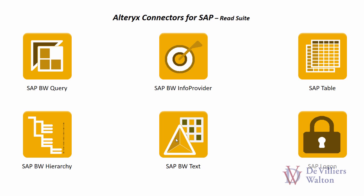And then you can use that information to join with other information from tools in your workflow. SAP table tool allows you to connect to any table in your SAP system in ECC as well as BW systems.